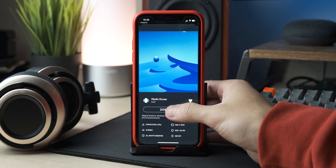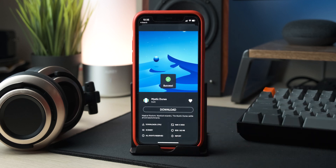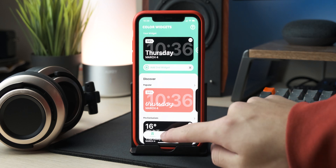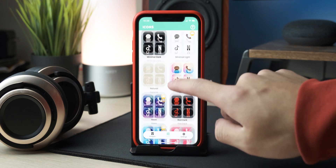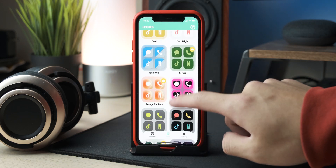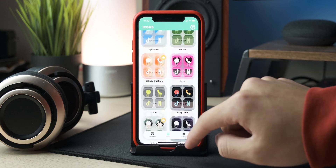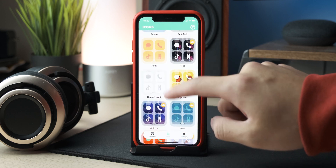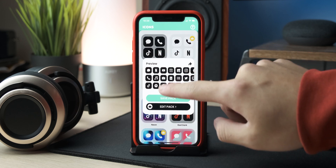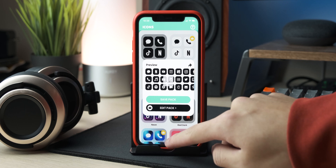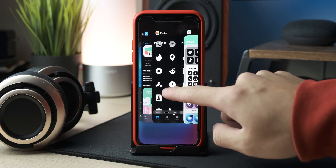Now you need an icon pack for this setup. I wanted something dark and minimal, so I found this free pack on a popular widget app called Color Widgets. There are a lot of free color options on this app and other paid icon packs available. All you need to do is click the Save Pack button and it will automatically download all the icon pictures onto your phone.